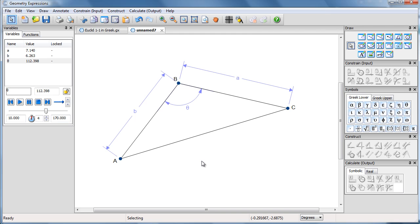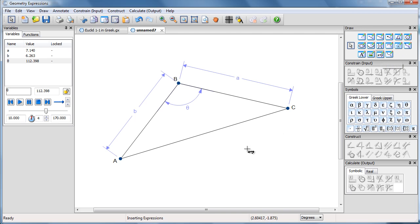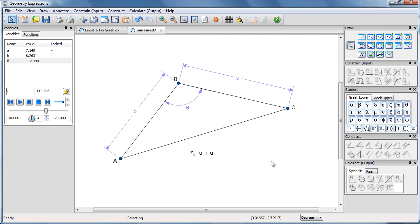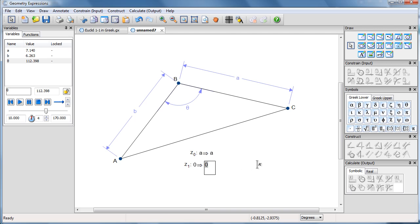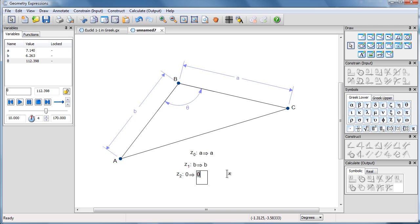So now I've got my ranges for my variables but I would also like the variables to be displayed. To do that I'm going to have to have outputs with those variables in them, so I'm going to create expressions. The first expression is just going to have the value A. The second expression is going to be the value B. And the third expression is going to be the value theta.